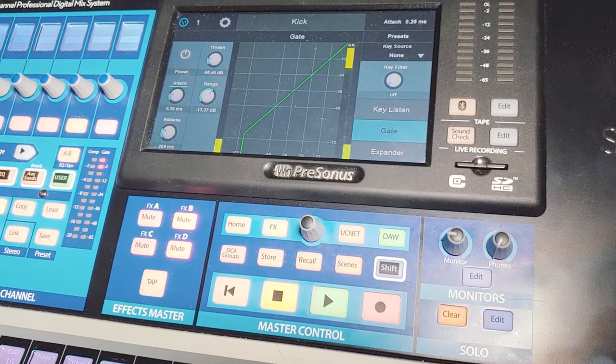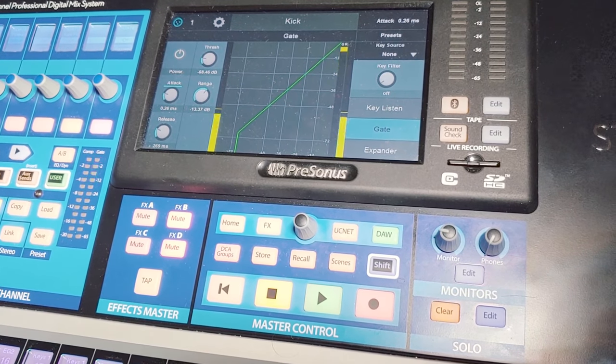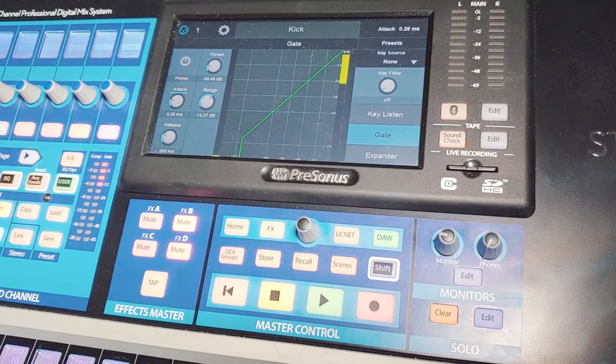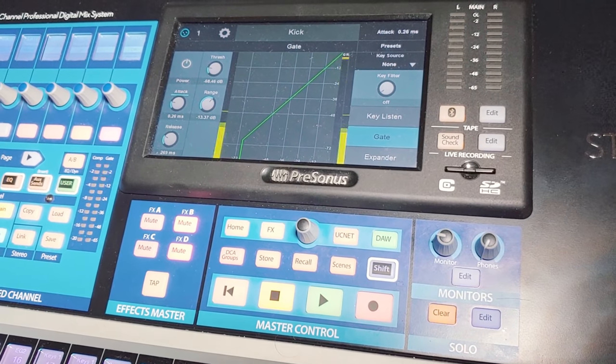The next most common dynamics processor is your expander, or related to that, a gate. An expander will turn down the signal while it's below the threshold — helpful for getting rid of noise or unwanted sounds. A gate is a harder version of an expander and usually lets you choose exactly how much you want to turn down your signal while it's below the threshold. An expander actually applies a ratio below the threshold, but that's for another day.